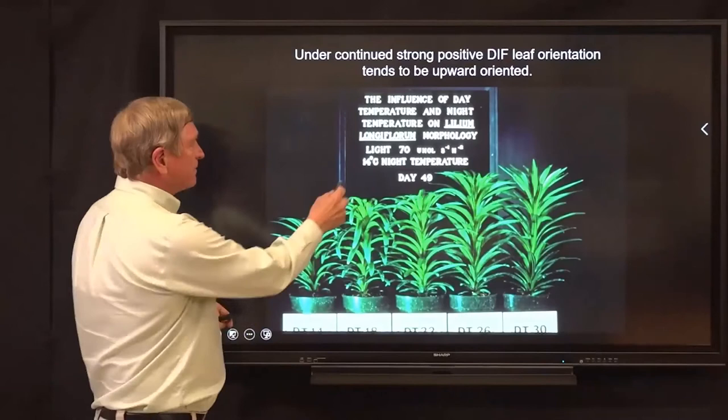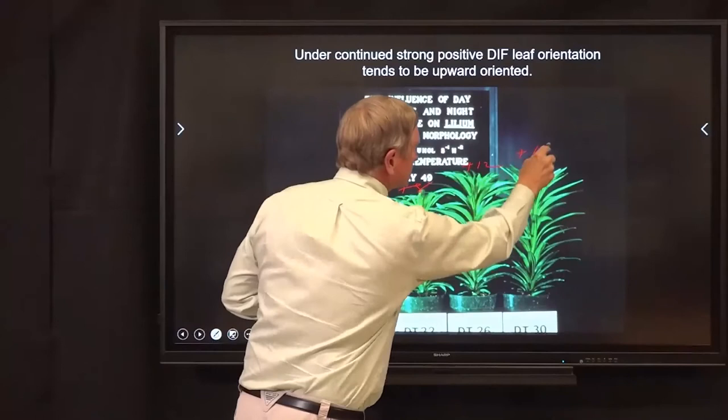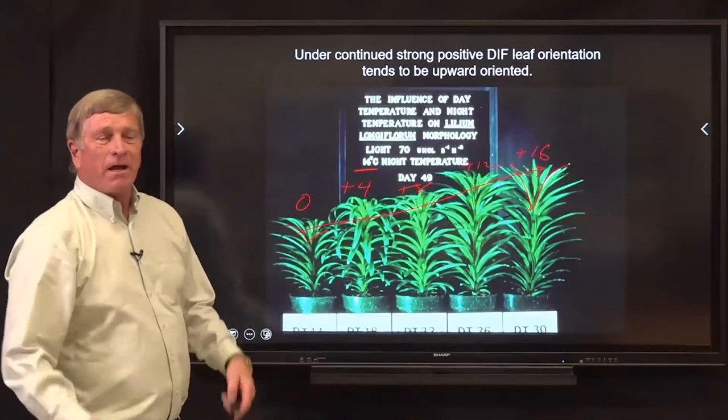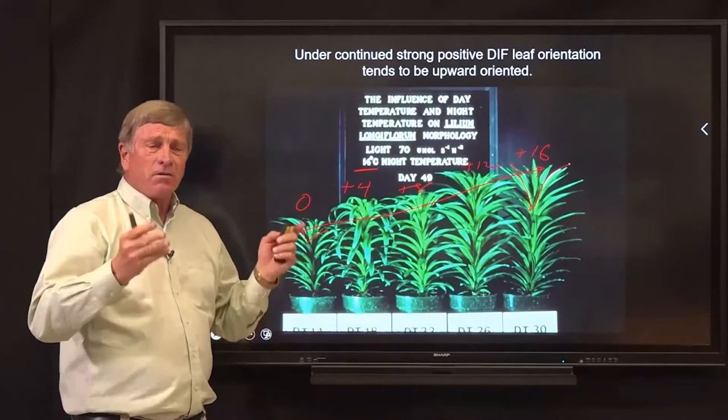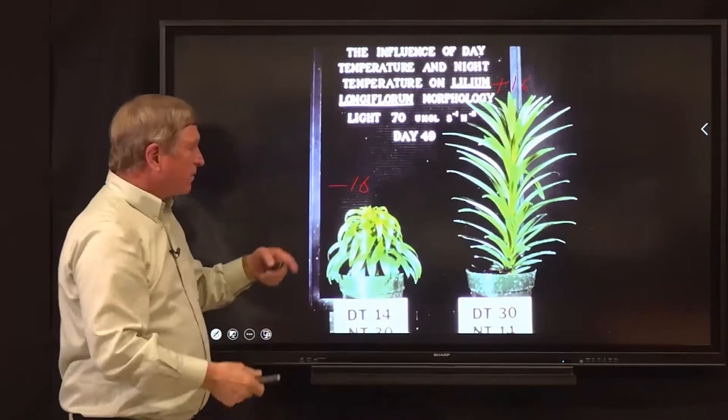Under strong negative DIF — a 14°C day — going from zero DIF to minus 4, minus 8, minus 12, minus 16 — we see the expected height response, but also notice the leaf orientation becoming more pendulous. Under positive DIF, going from zero to plus 4, plus 8, plus 12, plus 16, plants are taller and leaf orientation becomes more upright. From minus 16 to plus 16, the difference in height and leaf morphology is dramatic. The classic chlorosis response is seen on younger leaves under negative DIF; dark green color under positive DIF.